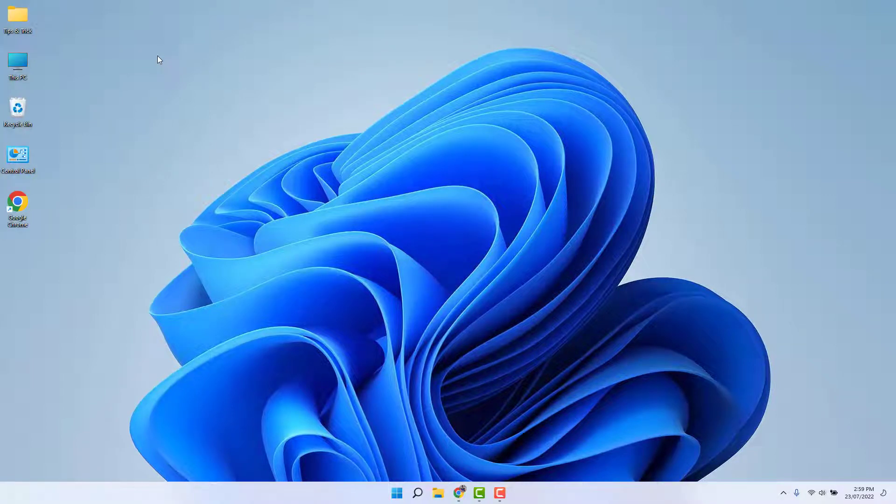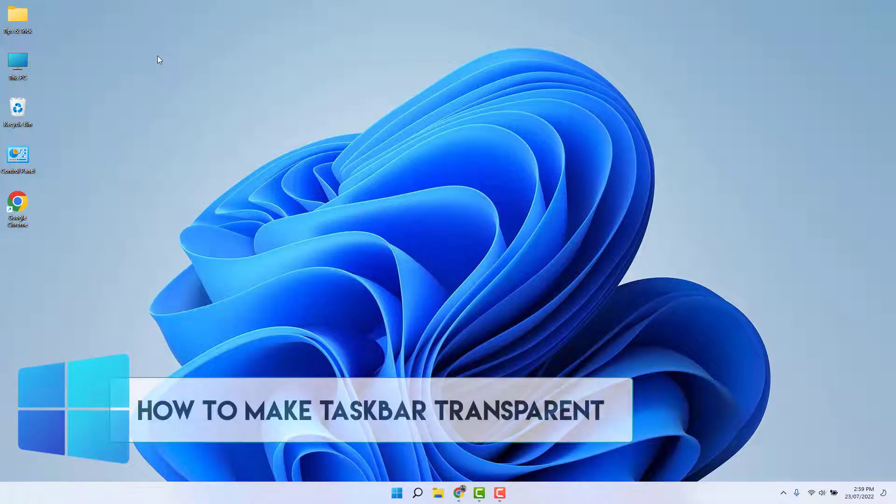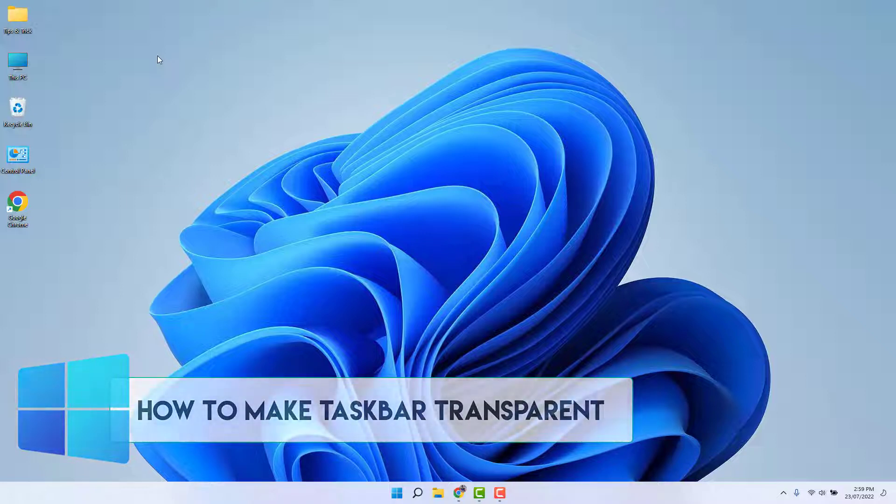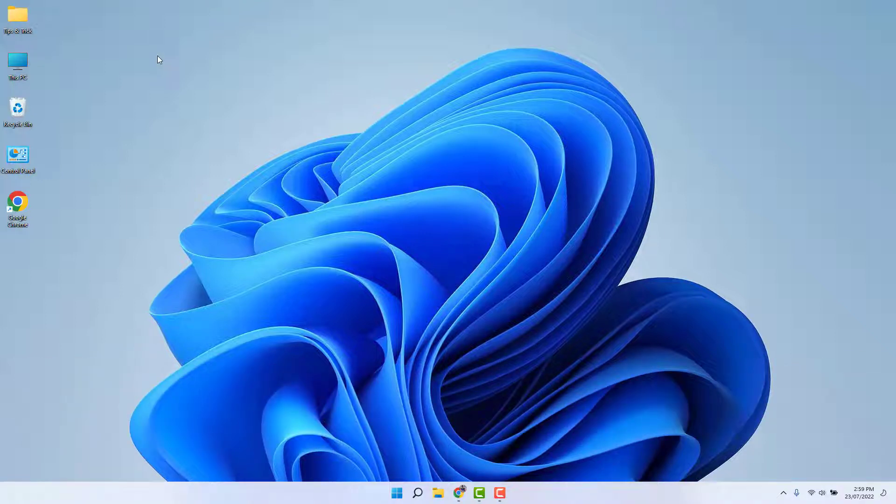Hello and welcome back to my another tutorial. In this tutorial, I'm going to share with you how to make your Windows 11 taskbar to transparent view. So let's take a look how to do that.